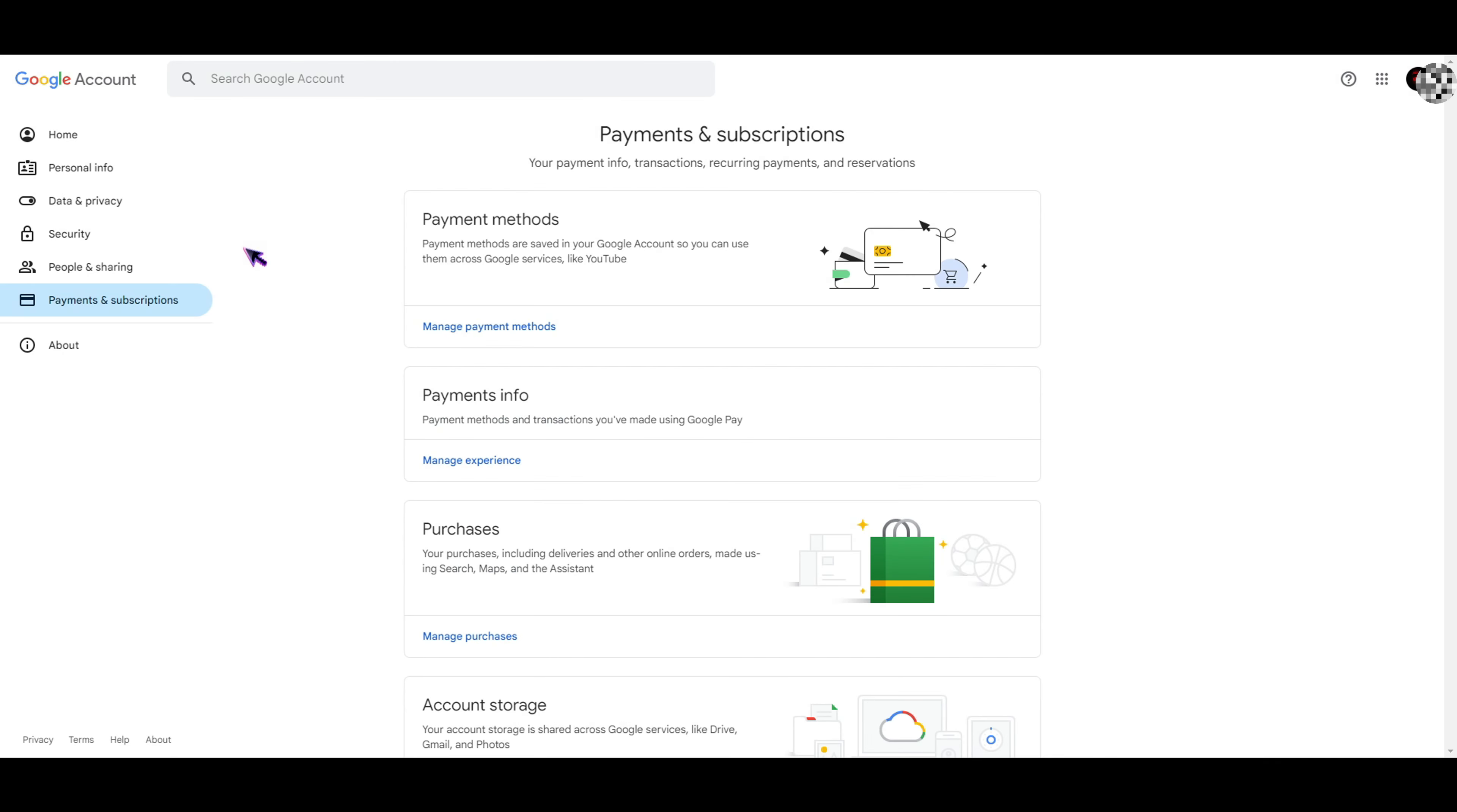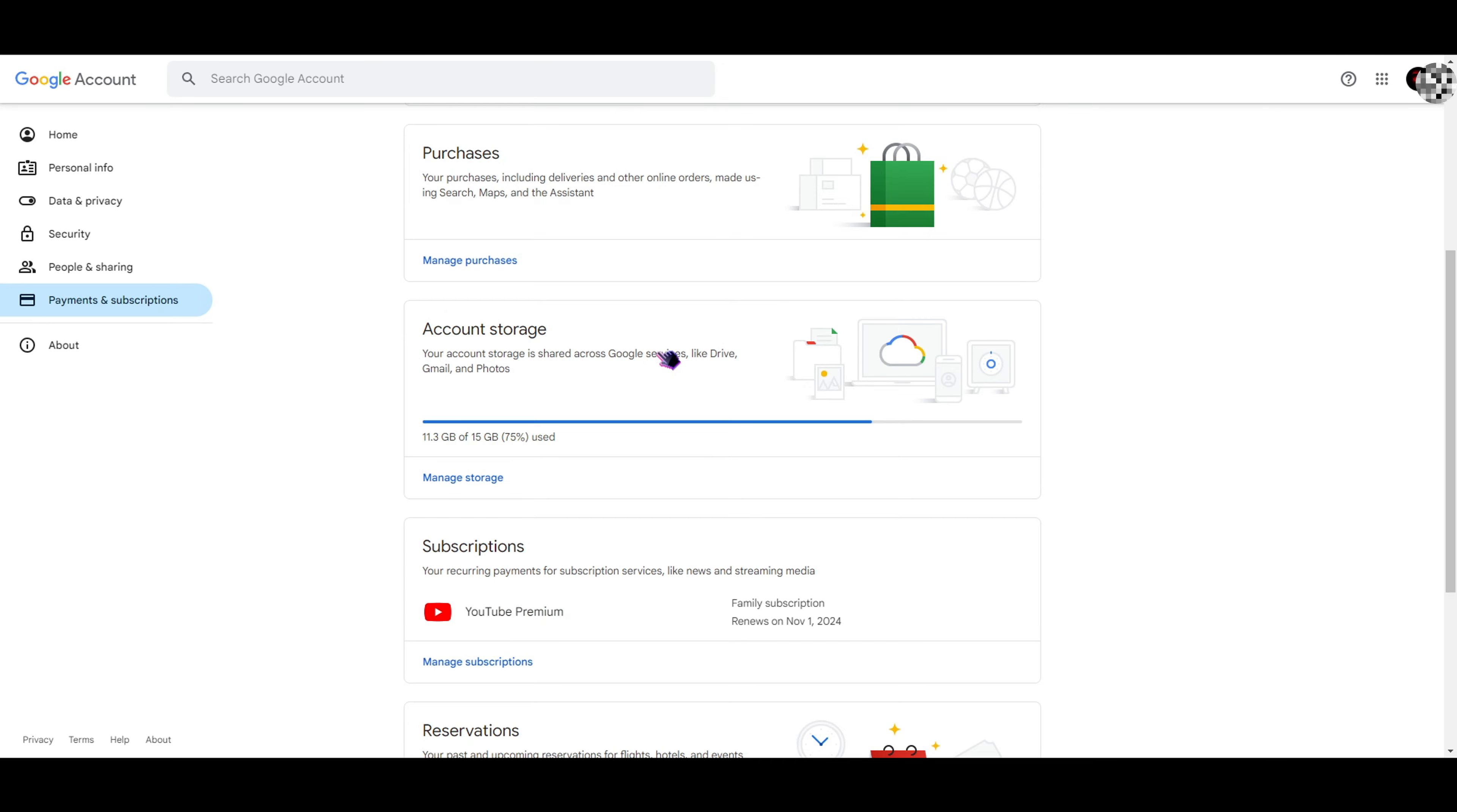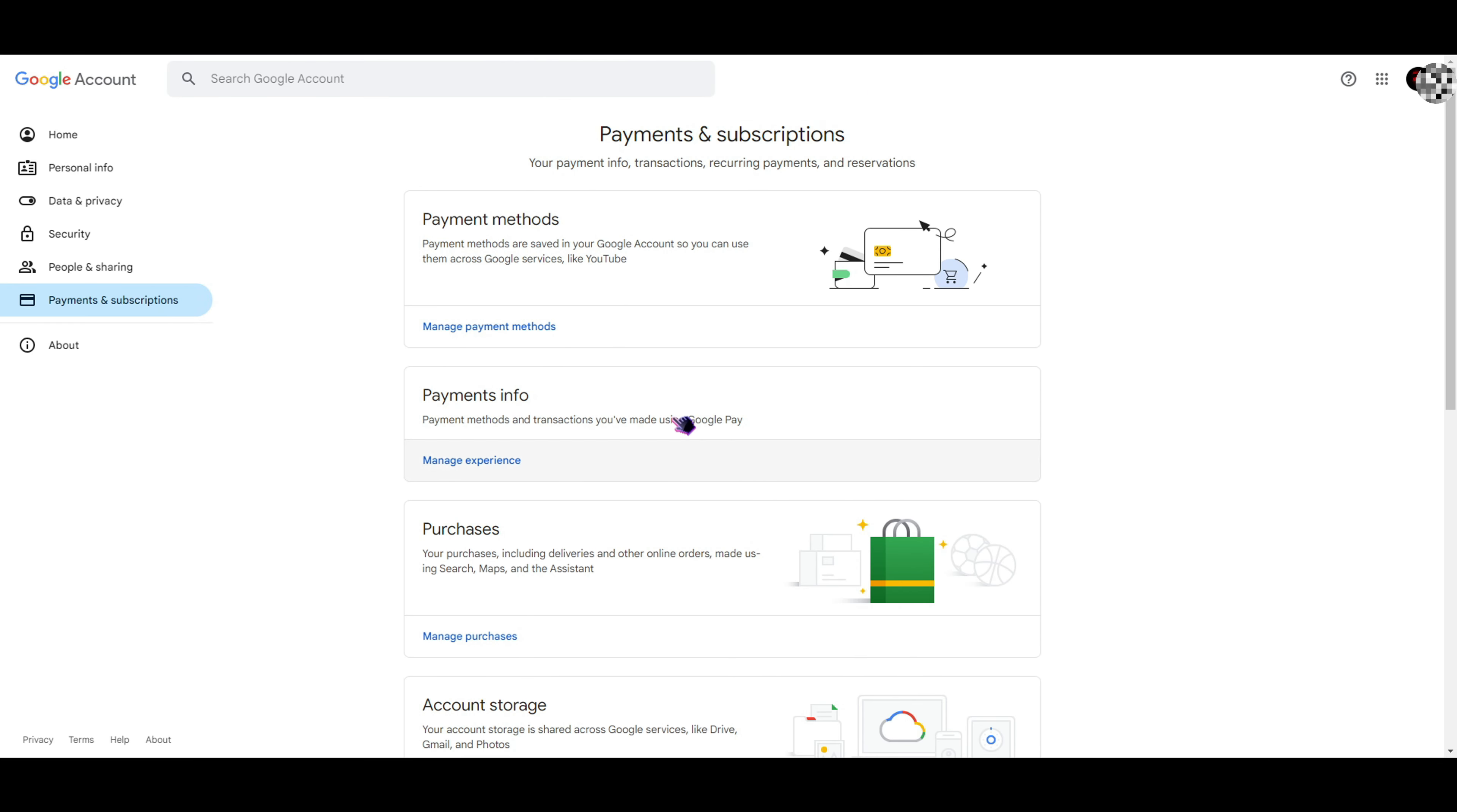Then you're going to see this window which has payment methods, payment info, purchases, account storage, and all that. You want to click on Manage Payment Methods.